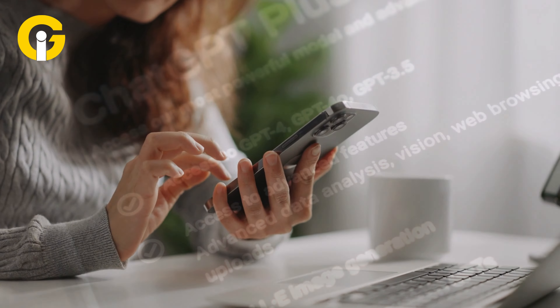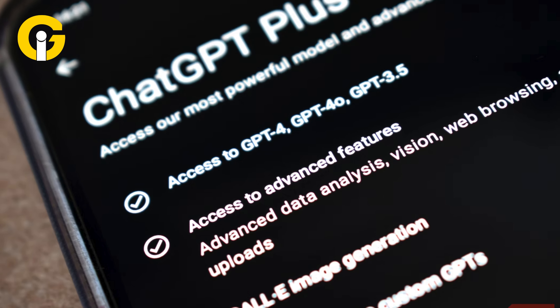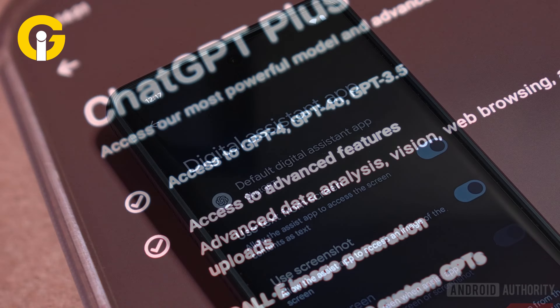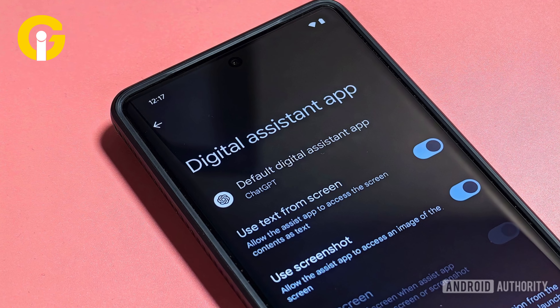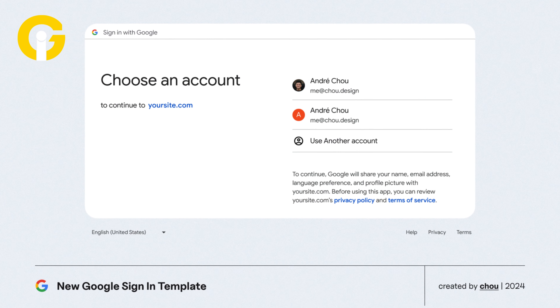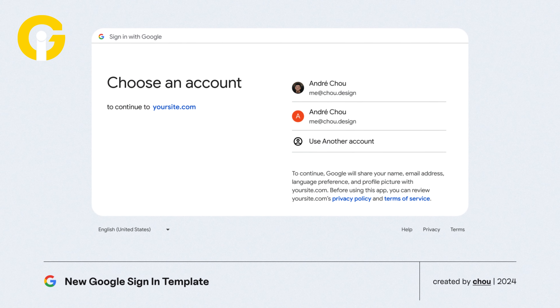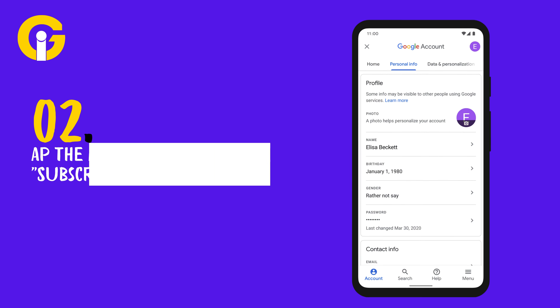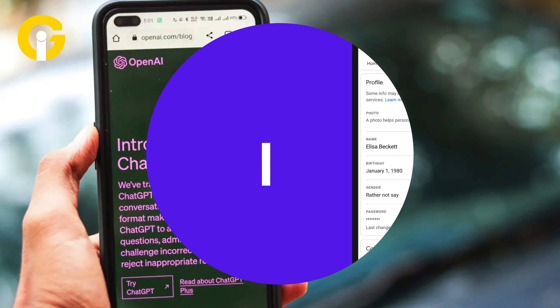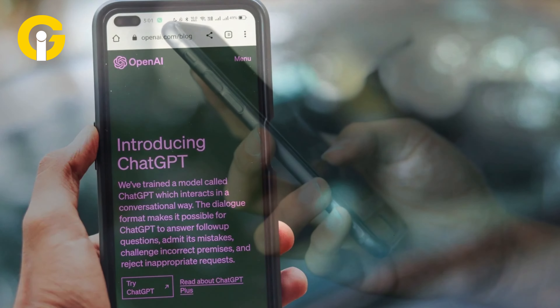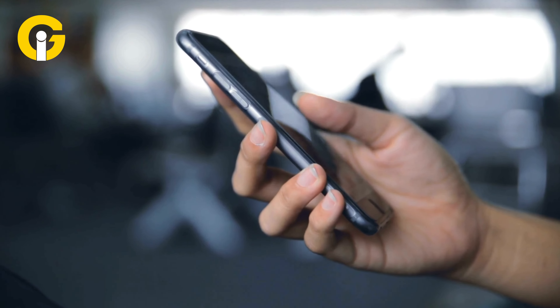Here's how to cancel ChatGPT Plus on Android. Number one, open the Google Play Store and log into your Google account. Number two, tap the menu icon and select Subscriptions. Number three, choose your ChatGPT Plus subscription. Number four, follow the on-screen instructions to cancel the subscription.